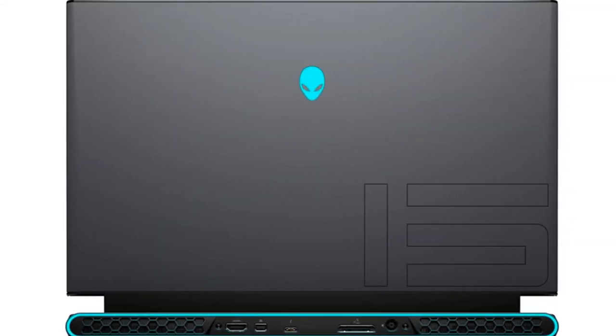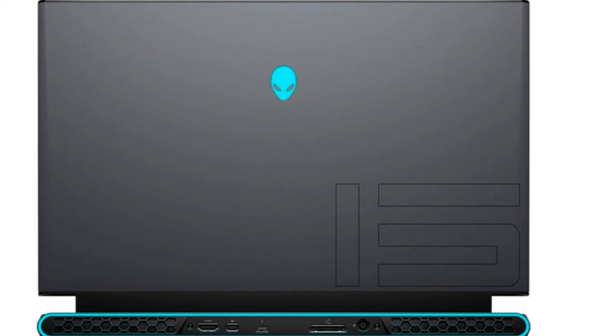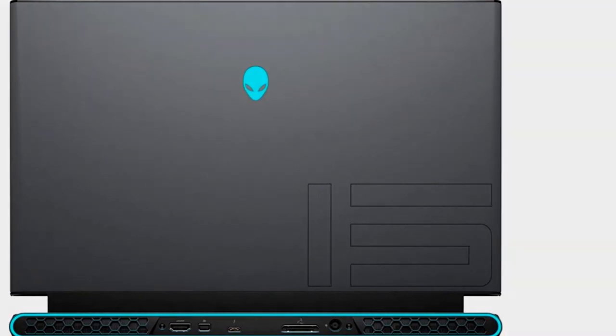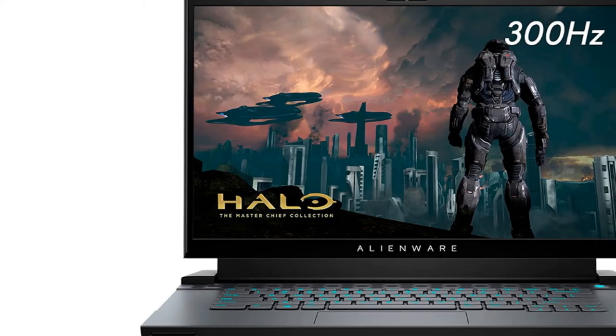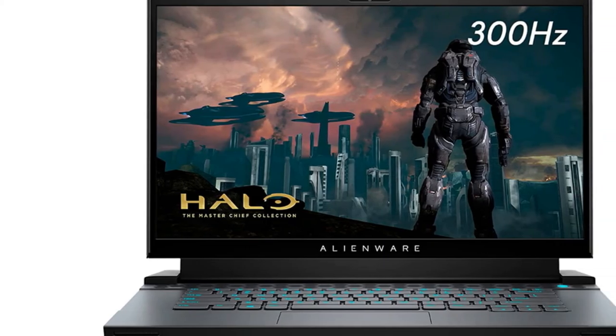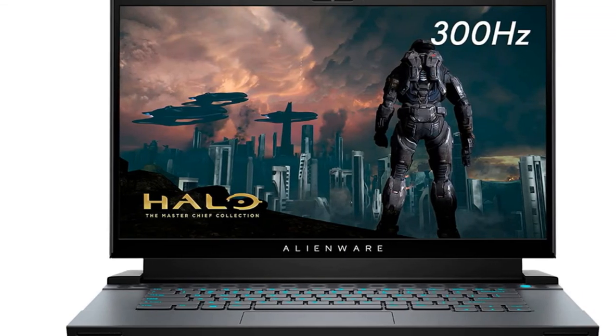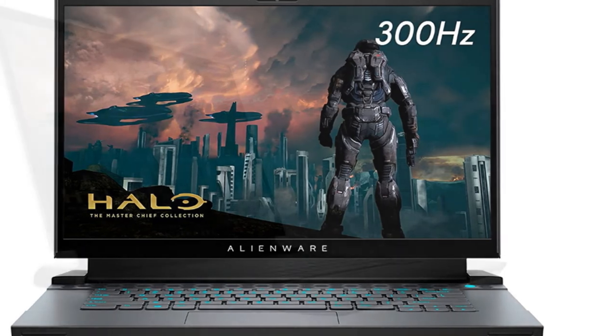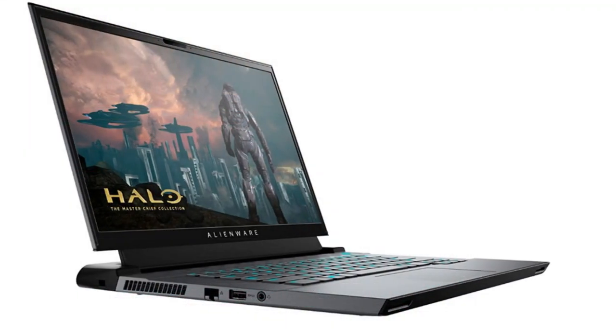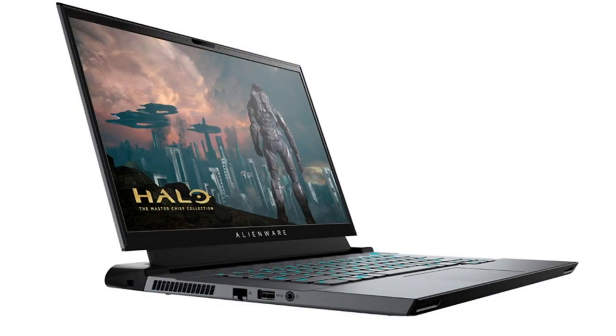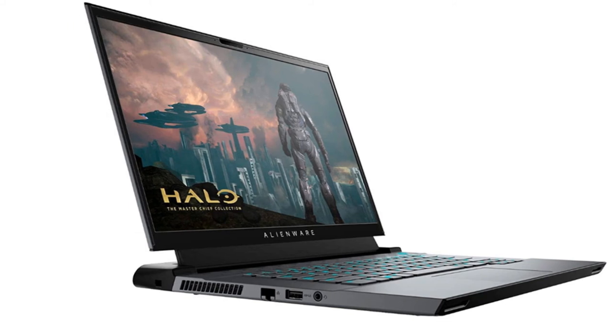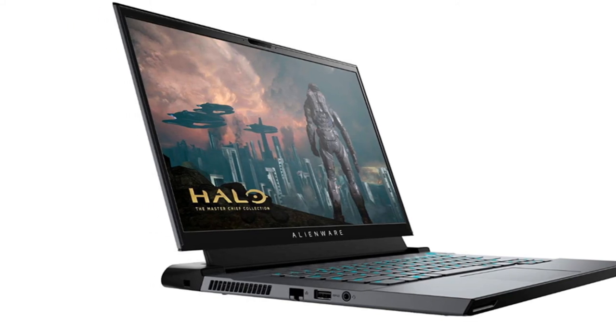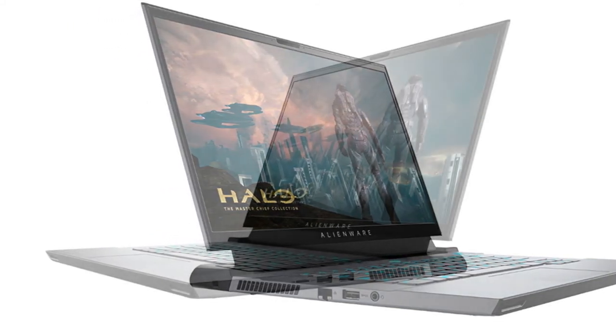According to our colorimeter, the Alienware M15 covered a whopping 149.5% of the DCI-P3 color gamut, sailing well past the average premium gaming laptop at 89.9%. At 362 nits, the Alienware M15 exemplifies what a premium gaming laptop should look like, toppling the 346-nit category average.